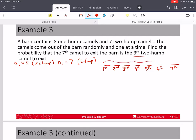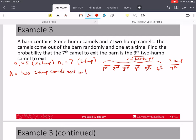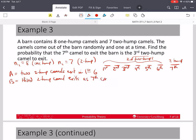We're saying that somewhere in positions one through six, there have to be two of the two-hump camels — we don't care where, any combination. And the seventh one is going to be the third two-hump camel. Let A equal the event that two two-hump camels exit the barn in the first six. And B equals the event that the third two-hump camel exits as the seventh camel from the barn.